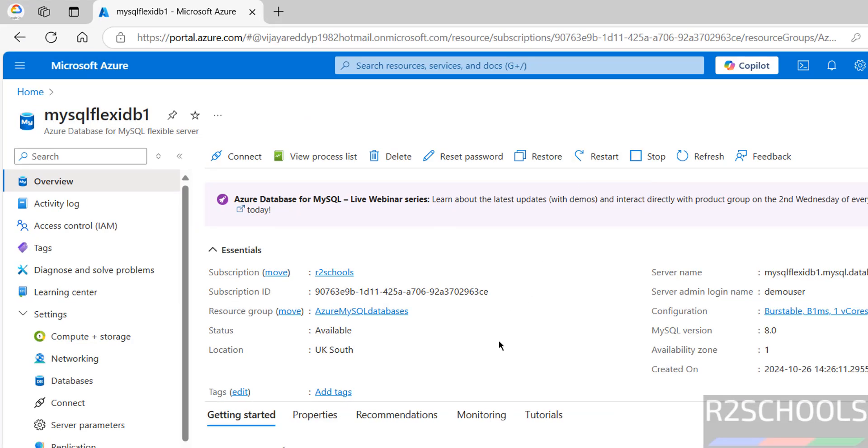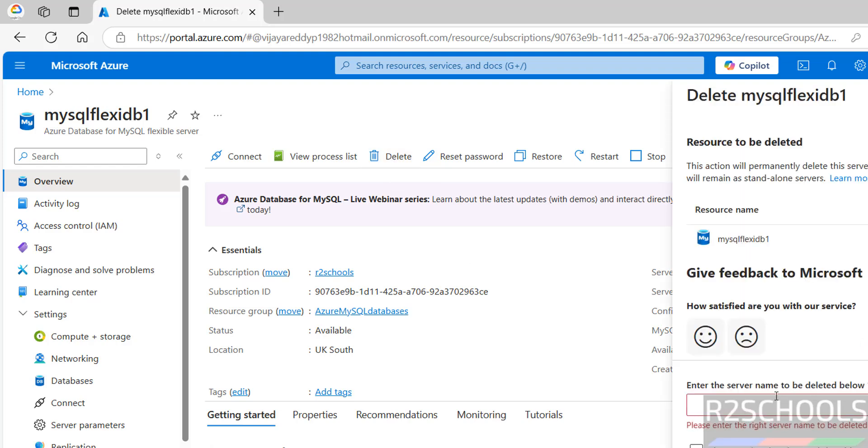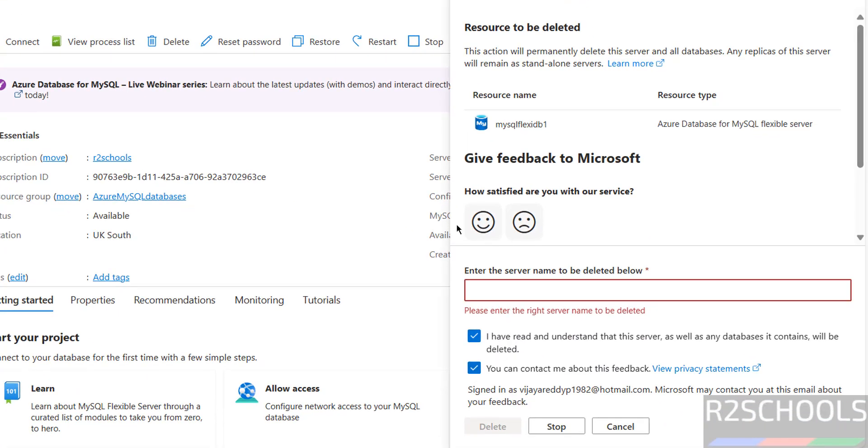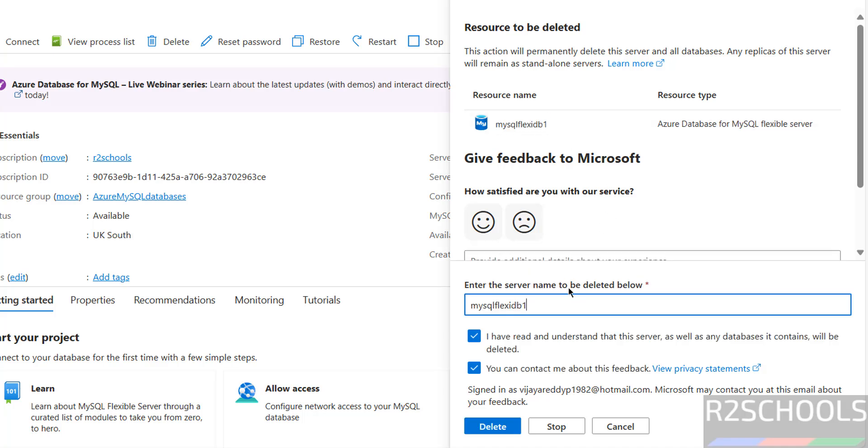So we have created Azure database for MySQL flexible server. Then we have connected database by using MySQL Workbench and DBeaver. If you are not using anymore, click on stop. If you are not using permanently, click on delete. Then select, I read, and then you have to give the server name. This is the server name. You have to copy it. And you have to paste here. And you have to click on delete. I am not going to delete. Just I am showing you.